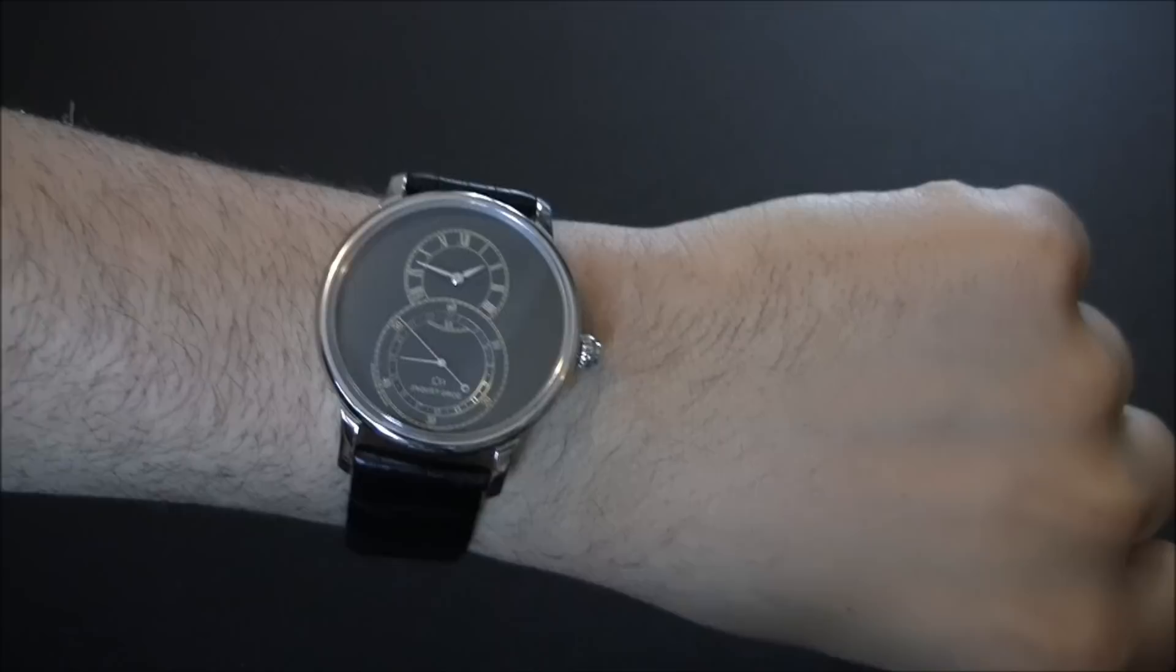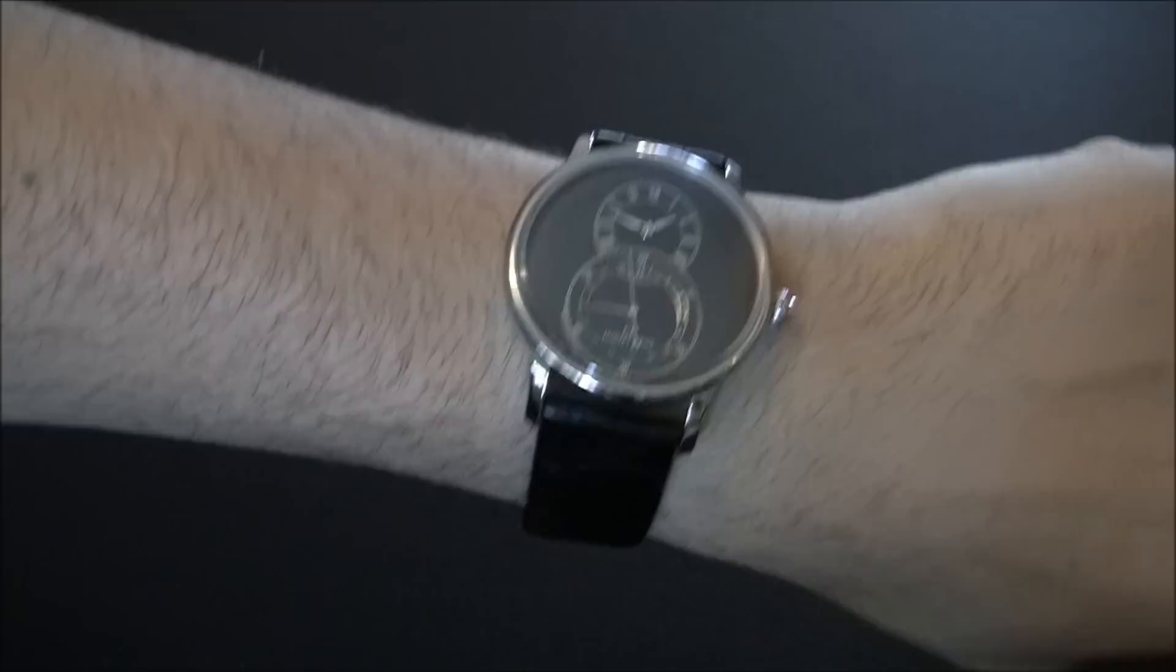But on the wrist, there it is—it's quite nice. I'm going to clean it off there. Nice and clean.